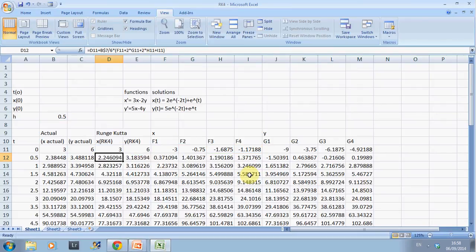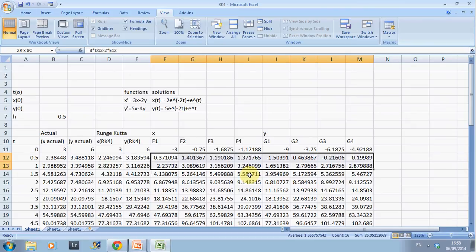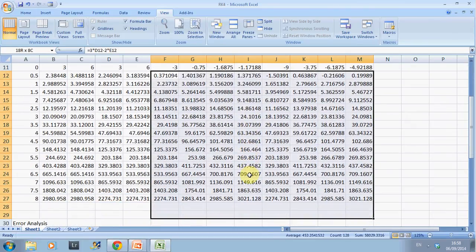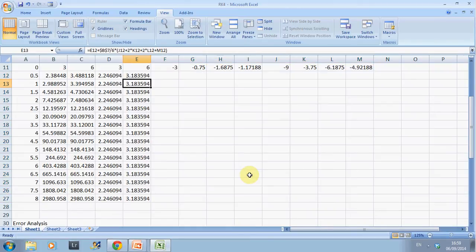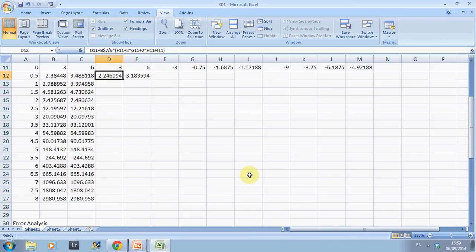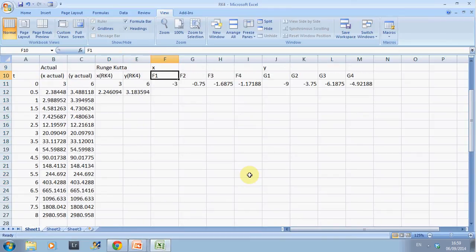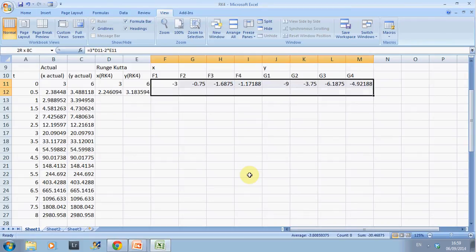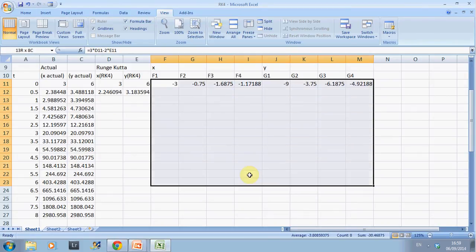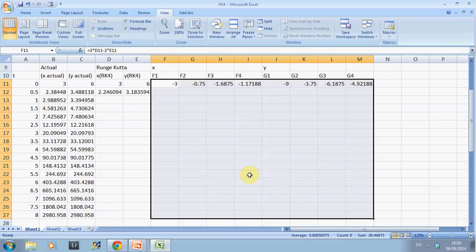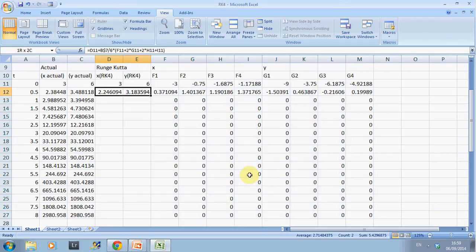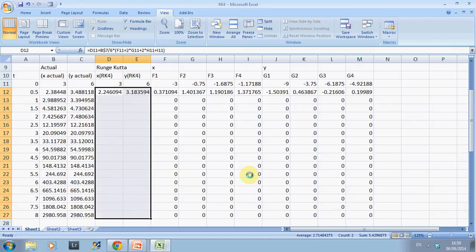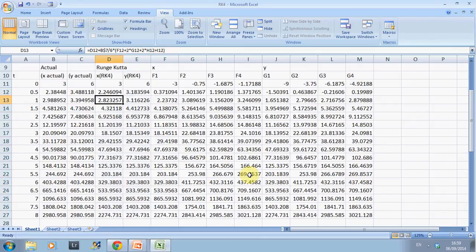Once you've got all of that set up, if you have the formula set up correctly, you highlight and CTRL+D fills down. Highlight, down arrow, CTRL+D fills down, and there we have the whole thing.